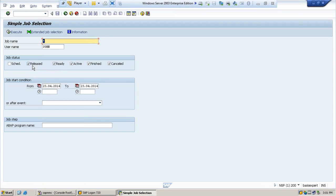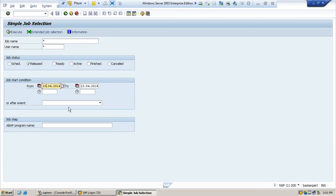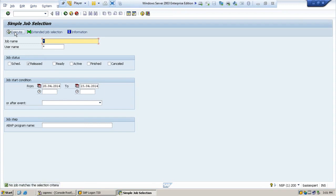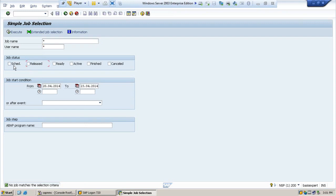If you want to see which jobs have been released only, then uncheck all other status options. If you want to see all users, put a star mark. If you want to see from a longer date, put the date and execute. No job matches the selection here, that means no job is right now with the release status.